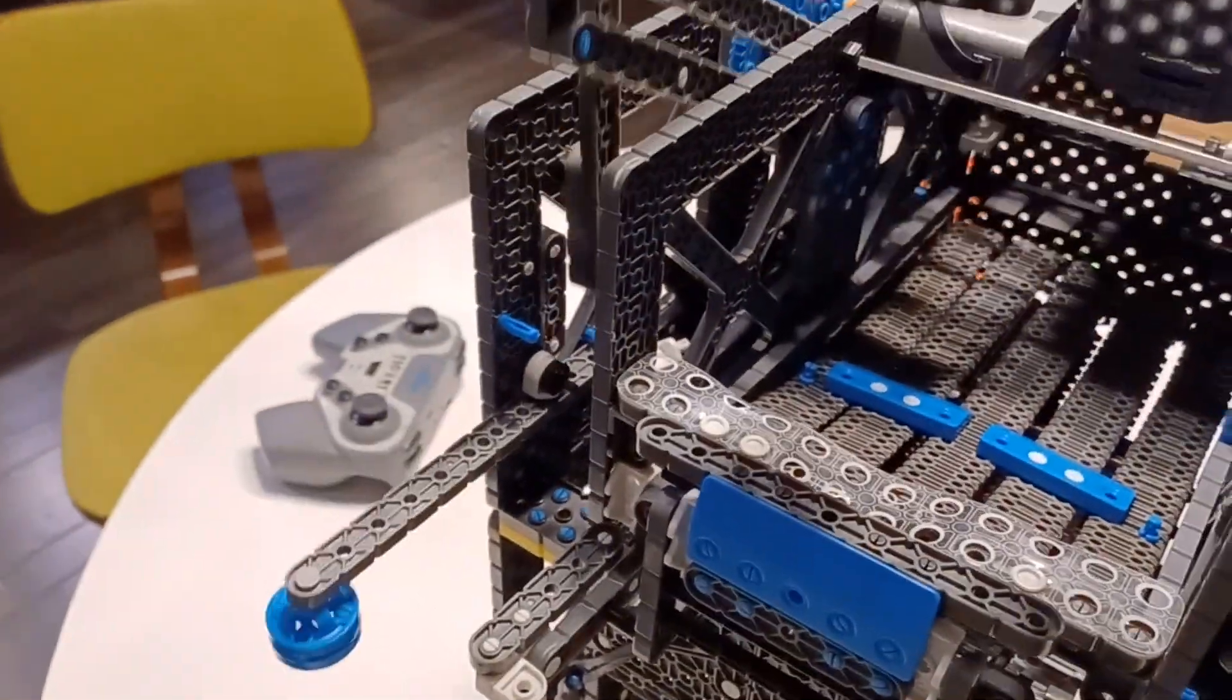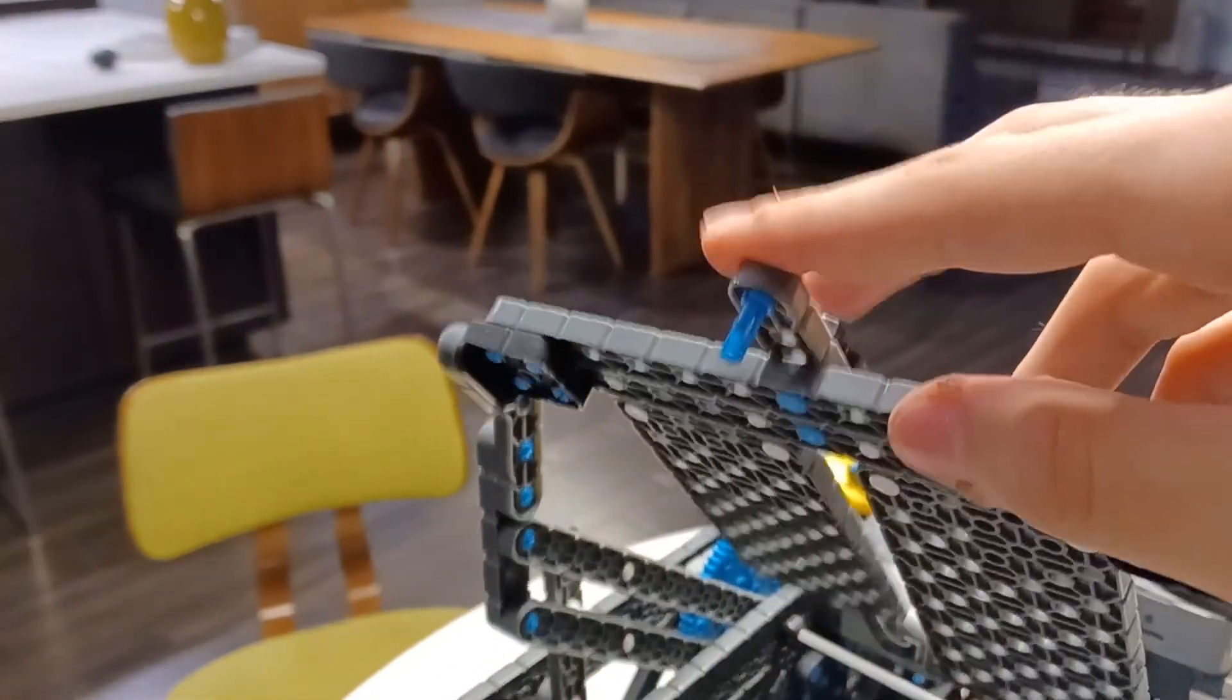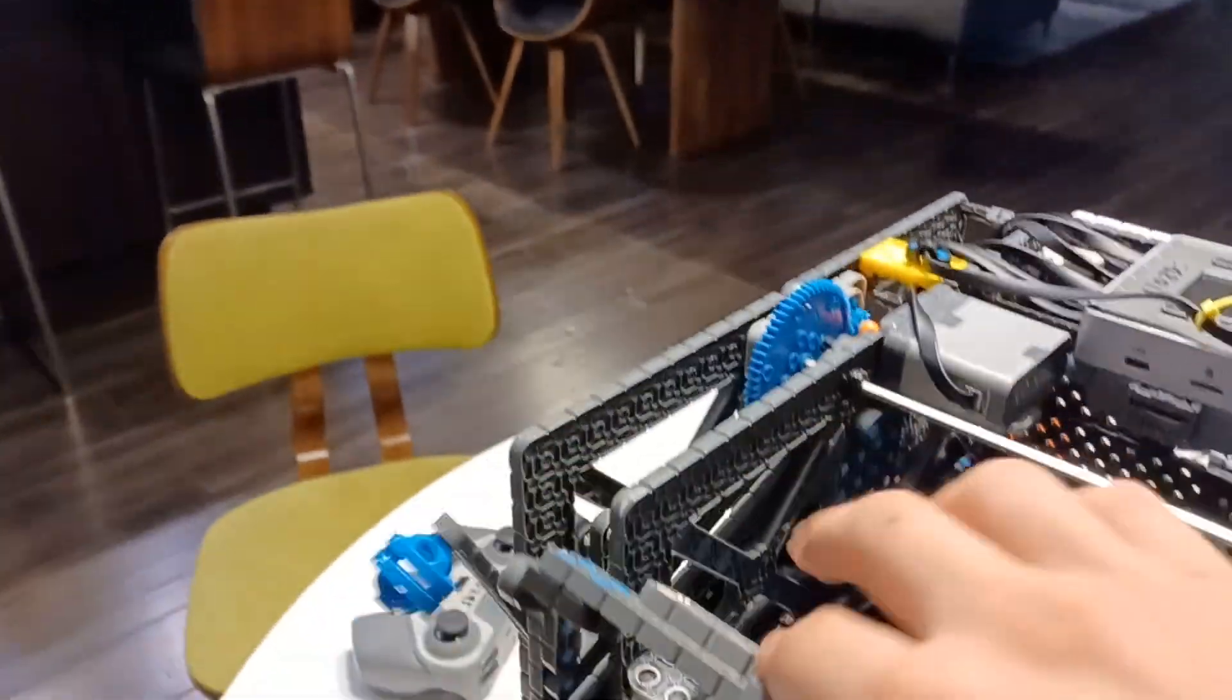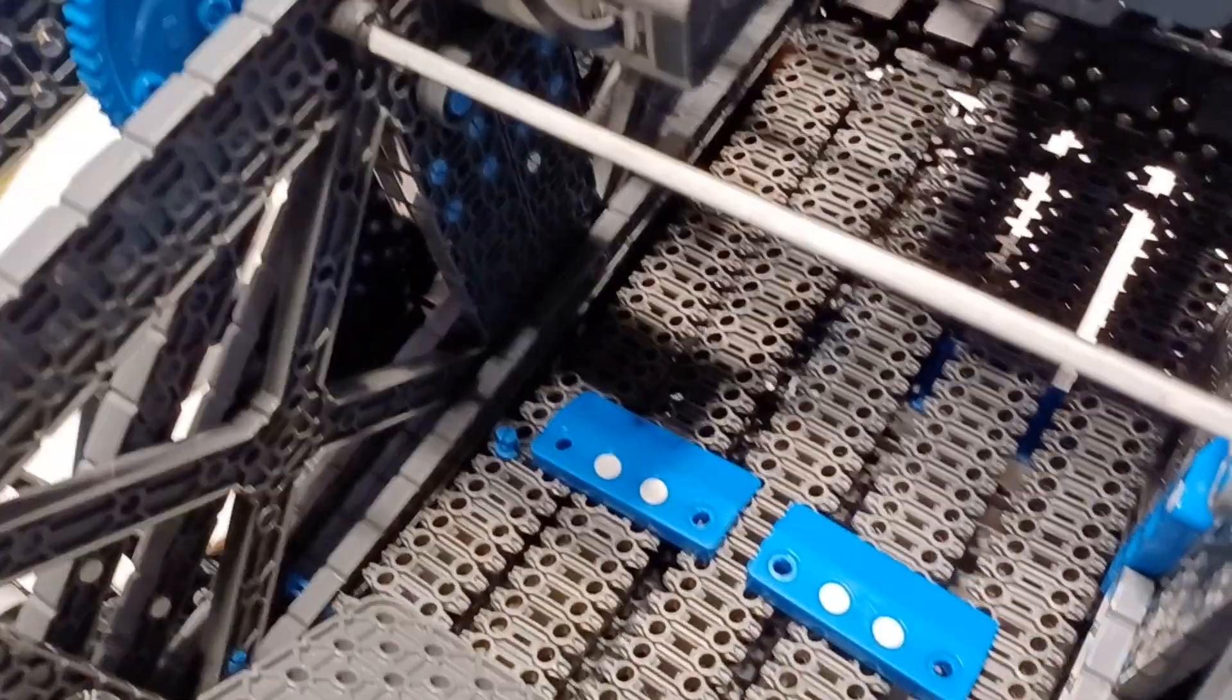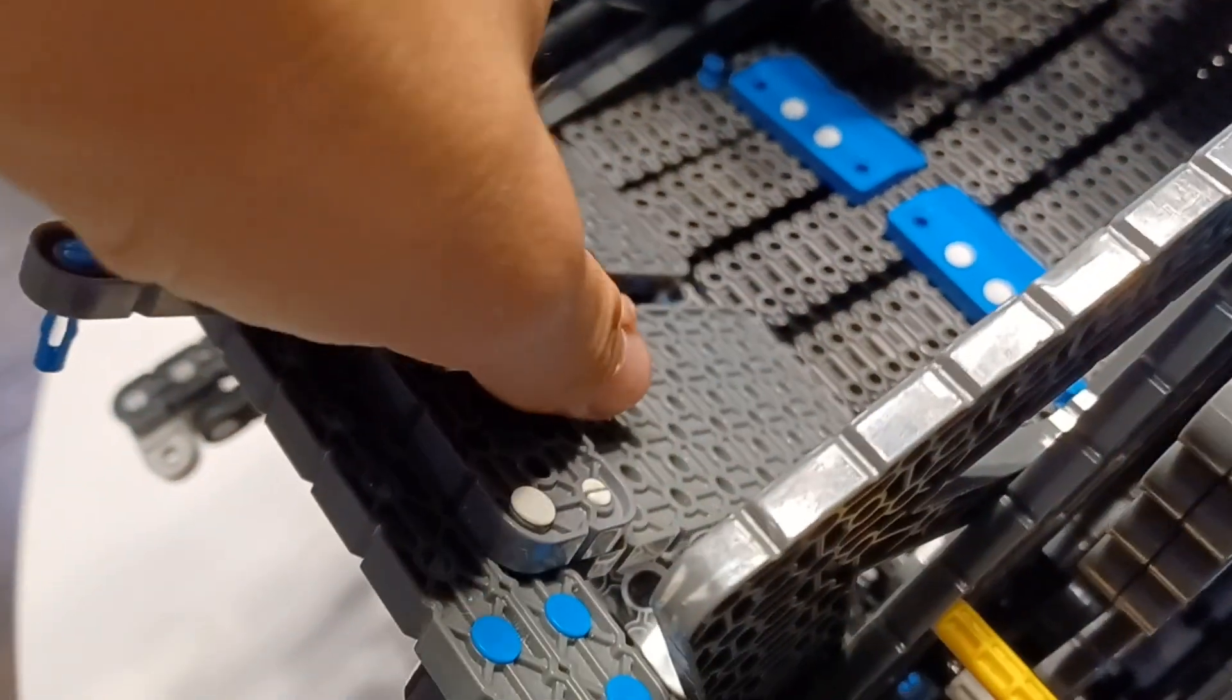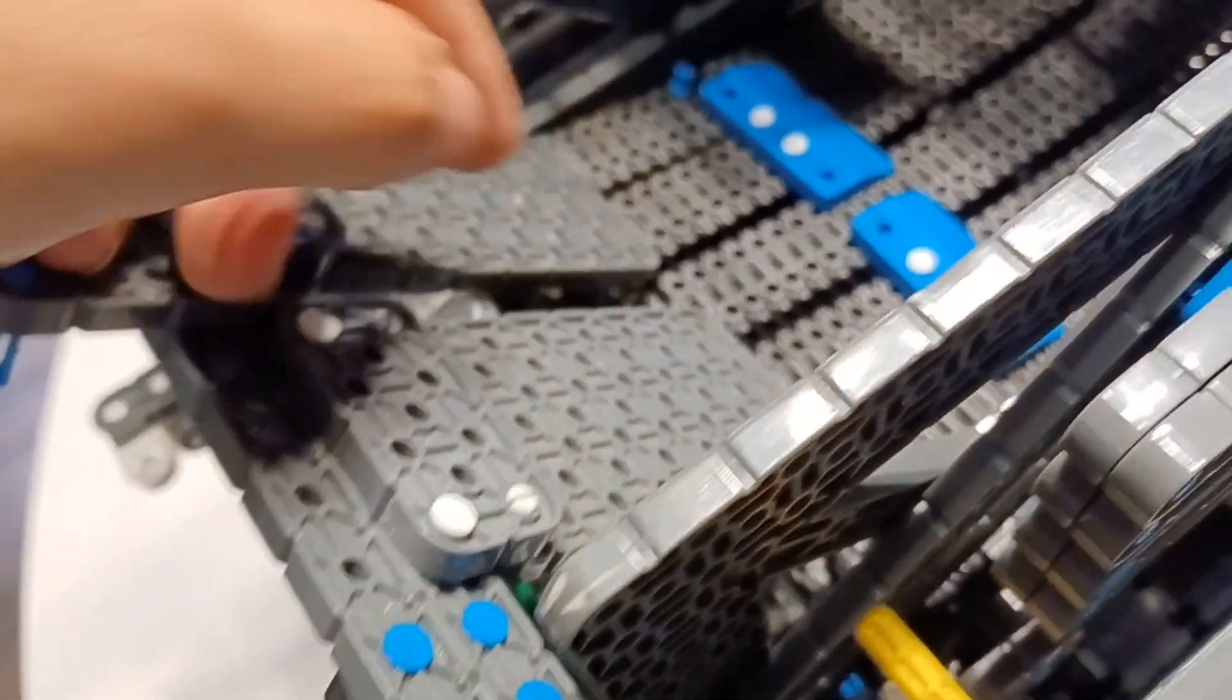And then it's just a typical four bar with a little hook there. You pull down, the blue falls into the robot, and then we have these plates here to block this entrance when we're getting purple because it just flings all the way back here.